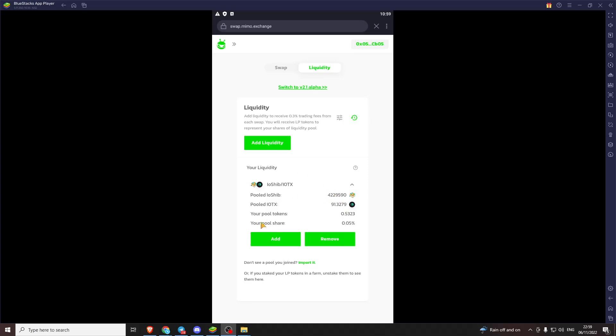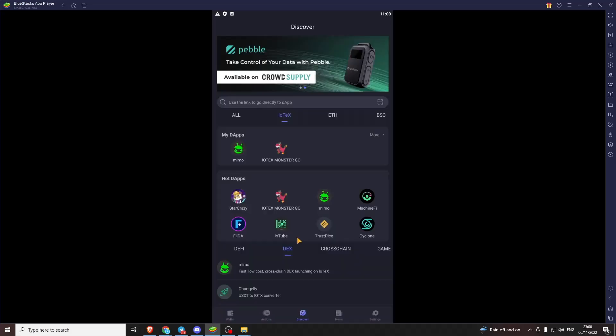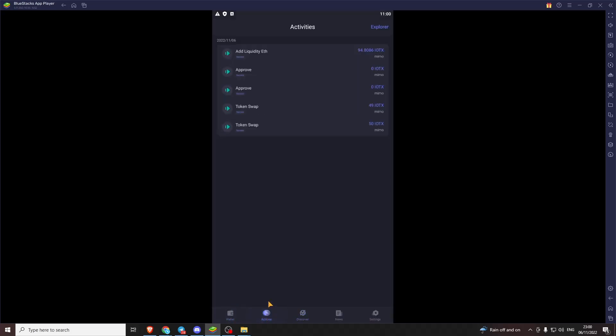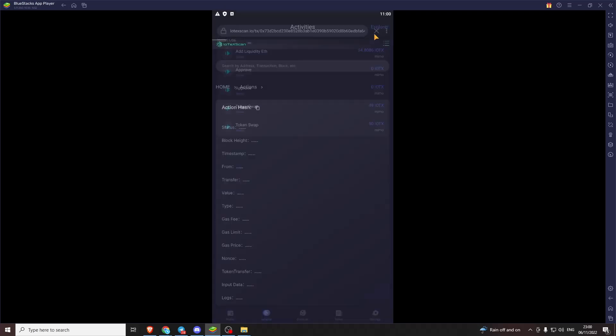Yeah. There we are. Providing liquidity to the IoShib IoTeX pool. Now if we come into our actions tab, we can see all of the actions we've just done. We can see the first swap I've done. The swap we've just seen on the camera. And then approving things. And this is us adding to the pool.